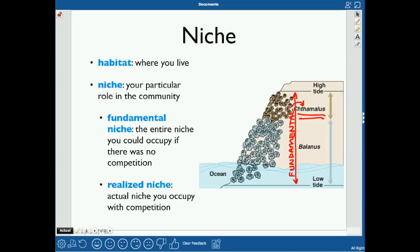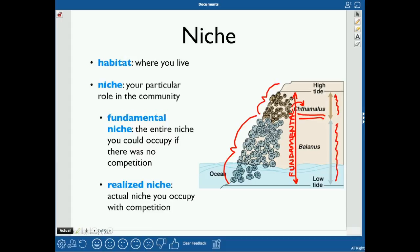The realized niche is the actual niche you occupy with competition present. Balanus is a better competitor in the wet lower areas of the intertidal environment, but cannot survive up near the high tide line because it's too dry. So balanus takes over the lower wet area, pushing chthamalus up into the drier zone near the high tide line. If balanus were to disappear, chthamalus would again occupy its entire fundamental niche.